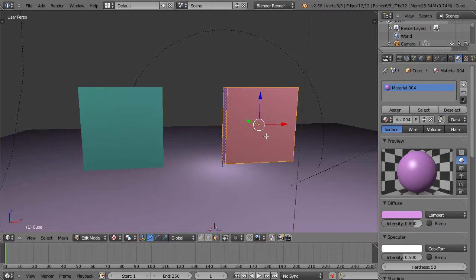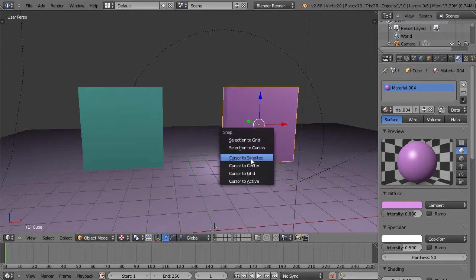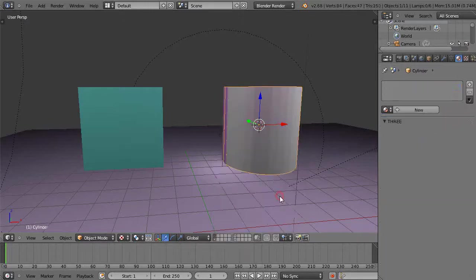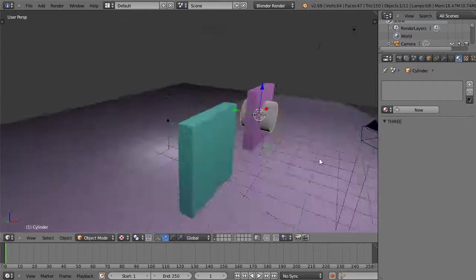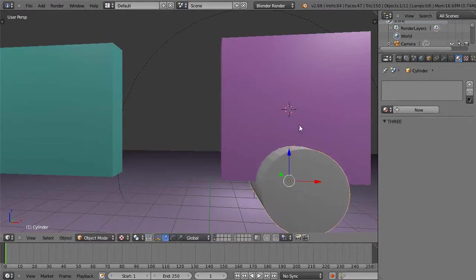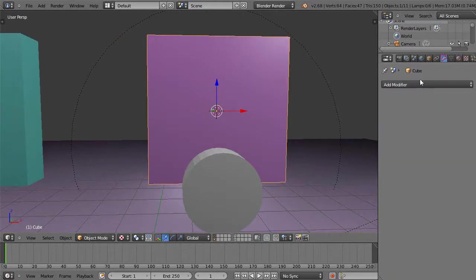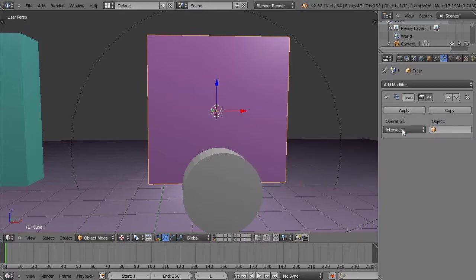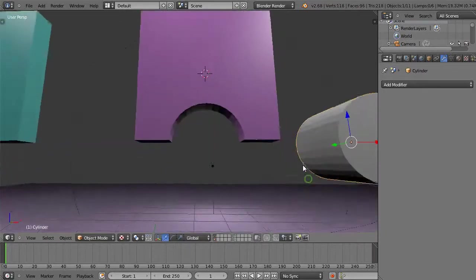I'll put my cursor to that object, then add a cylinder to the scene. Using a boolean modifier, I'll scale it down, rotate it on X by 90, make sure it's going all the way through, and bring it down. Then I'll go to the cube, go to the modifier, add a boolean using the difference, select that cylinder, and apply it. Moving the cylinder out of the way, suddenly I have that cut - fast and easy for building objects.